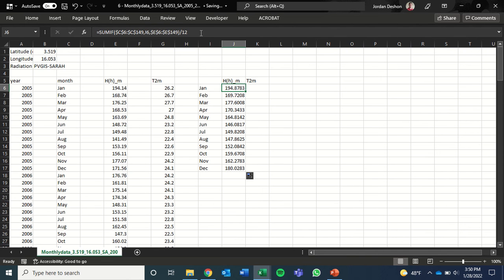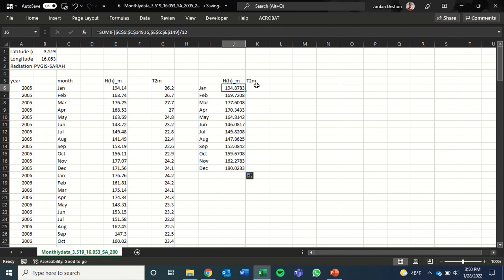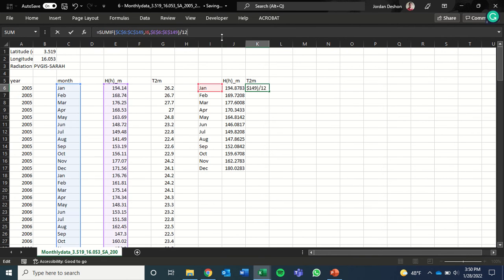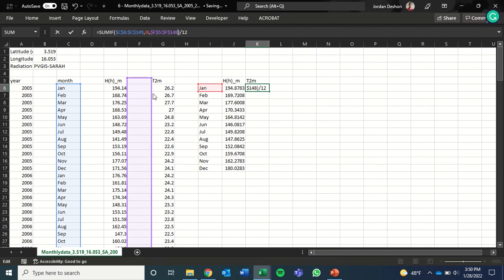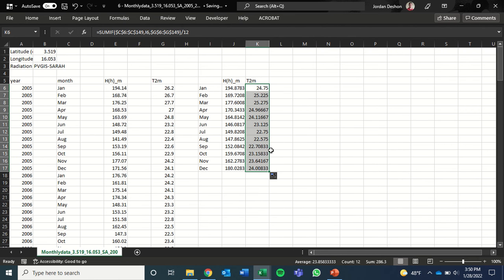Now we can just drag this down for all the months and we get a distribution of all the months. We're also going to want to copy this formula and do the same thing for temperature. But instead, we'll just drag this over to the temperature data, hit enter. And then drag this down for all the months.